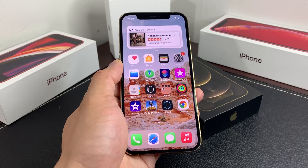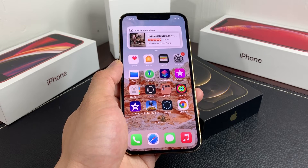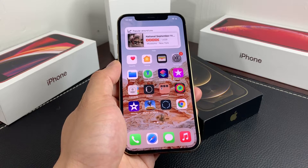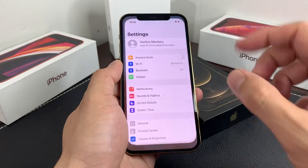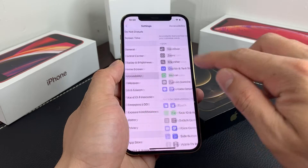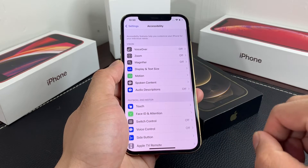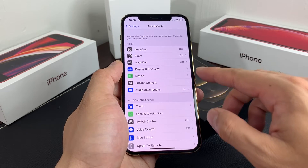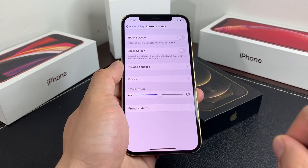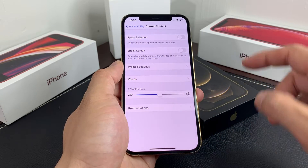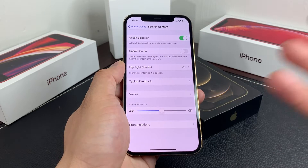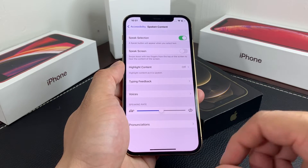The first thing to turn on text-to-speech recognition is to go into Settings. Once you're in Settings, scroll to Accessibility. Once you're in the Accessibility menu, locate Spoken Content. Click on that, and the option you'll see is Speak Selection. You want to enable that.